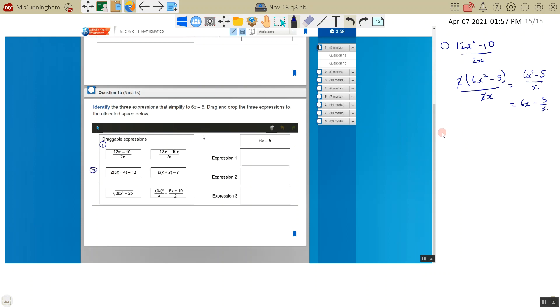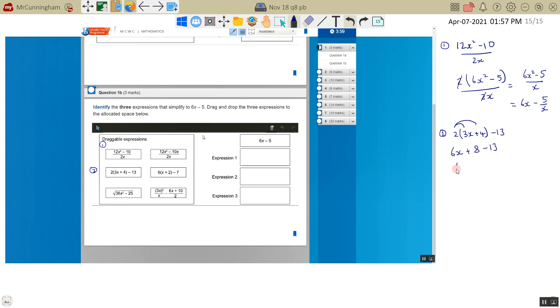Let's look at the second one. So we've got 2 bracket 3x plus 4 minus 13. So expand our bracket. 2 times 3 is 6. 2 times 4 is 8. And this looks more promising. 6x, 8 take by 13 is negative 5. So it looks like this is 1.